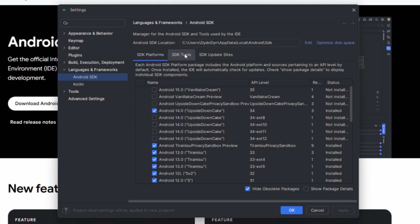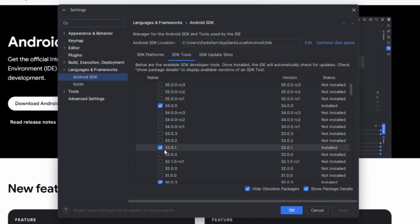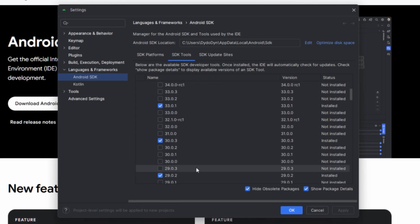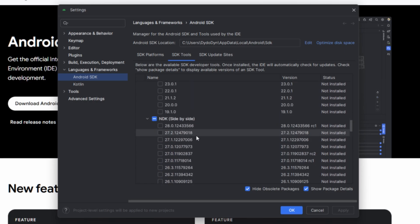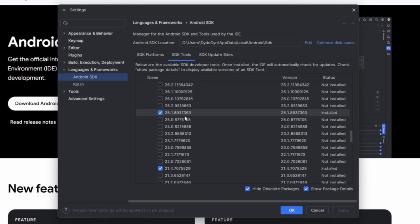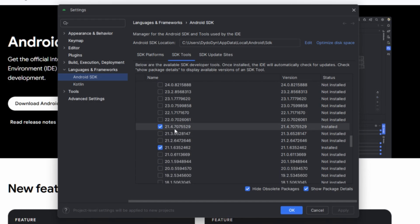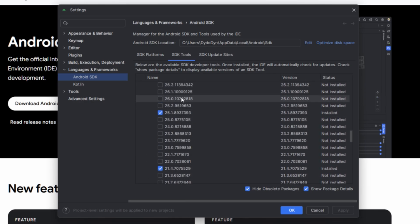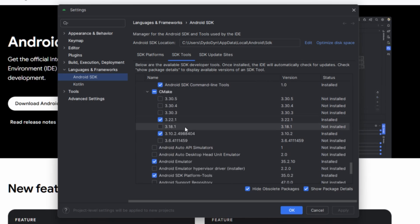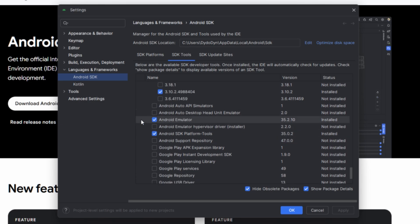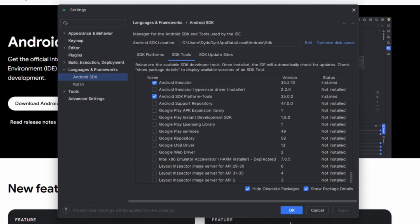Next, go to the SDK Tools tab. Enable 'Show Package Details' and then enable version 33.0.1 and 30.0.3. For the NDK, select versions 25.1.8937393, 21.4.7075529, and 21.1. Enable all three NDK versions. For Android SDK Command-line Tools, enable everything. For CMake, enable 3.22.1 and 3.10.